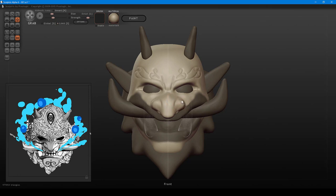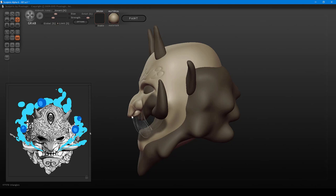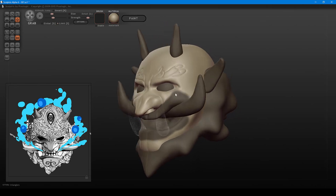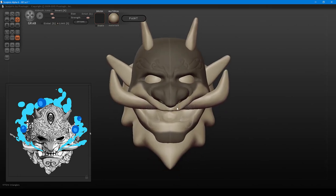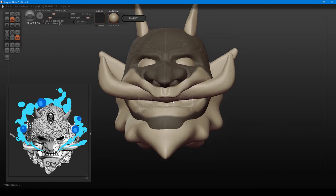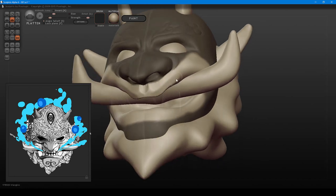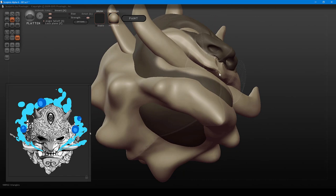It's a good idea not to spend too much time at any particular angle, like the front view, because when you look from a different angle you might have a lot of work to fix. Hop around and look from various angles. Back to the lips — using the flatten brush to flatten the area of the lip, then hitting it with a bit of smooth. Starting to see things shape up.